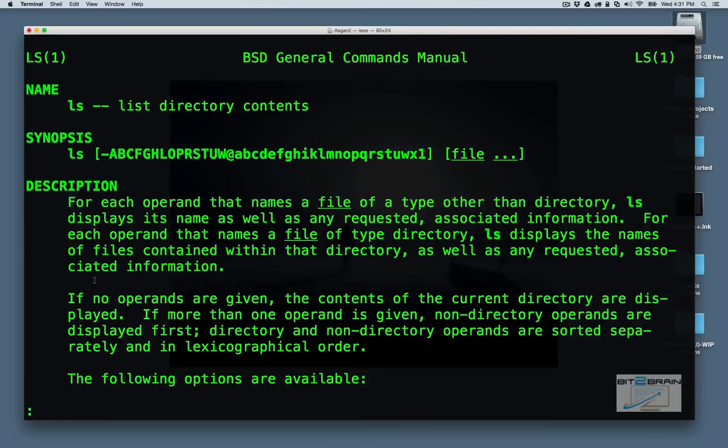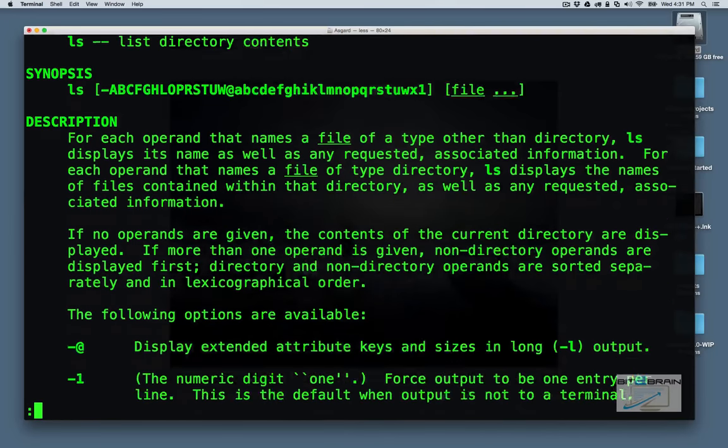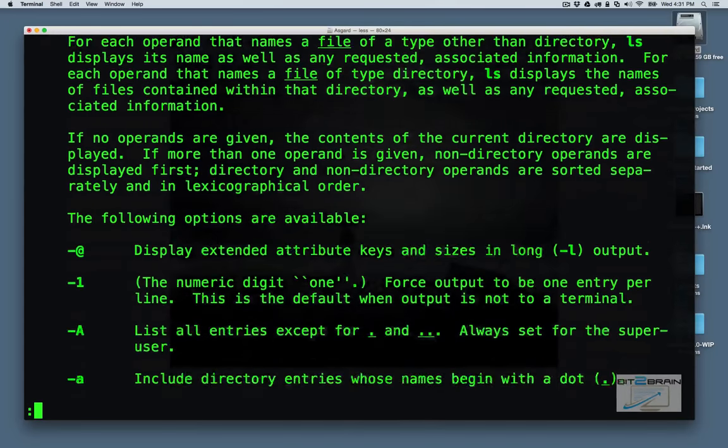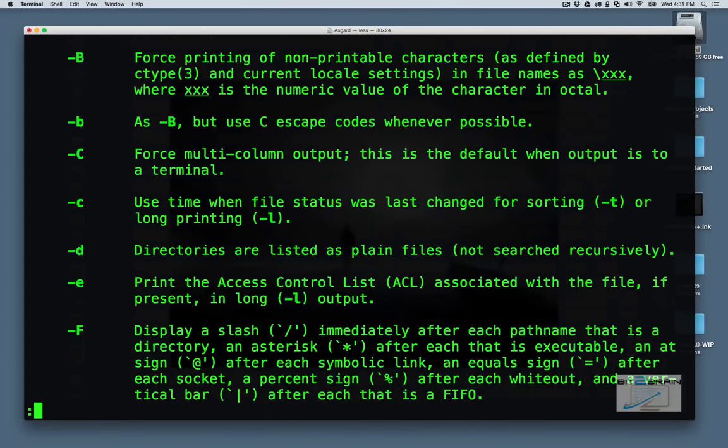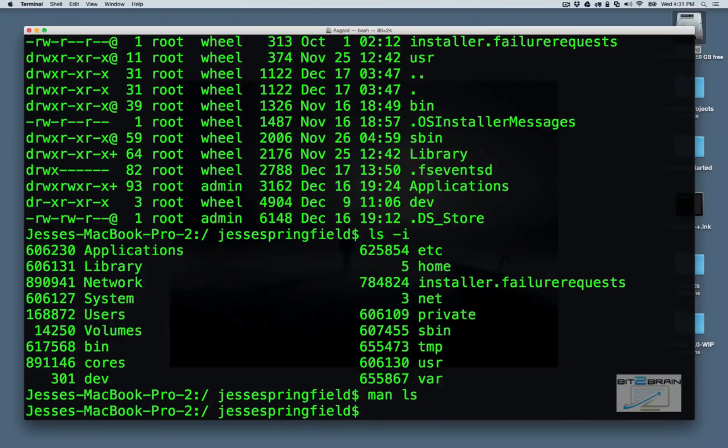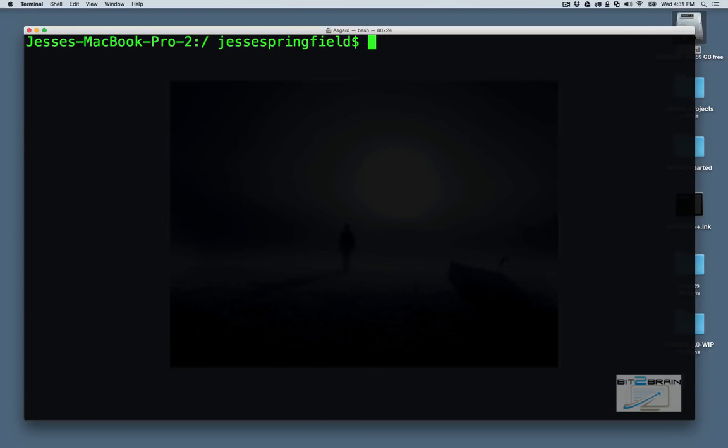So it's just man ls. This is good for any of these commands. And to get out of it, just hit the Q command. Or Q key, sorry. Again, I'm going to clear the screen.